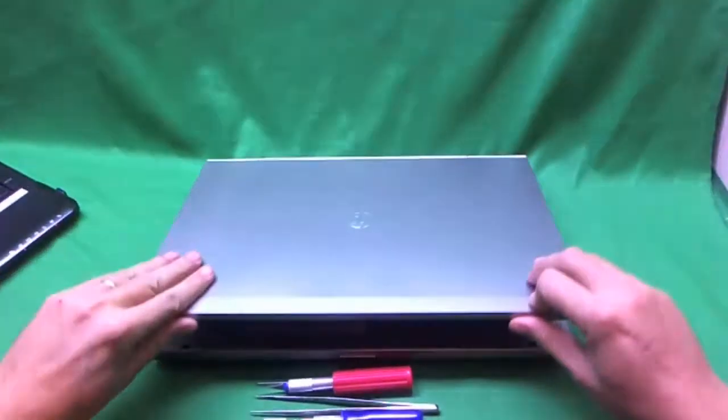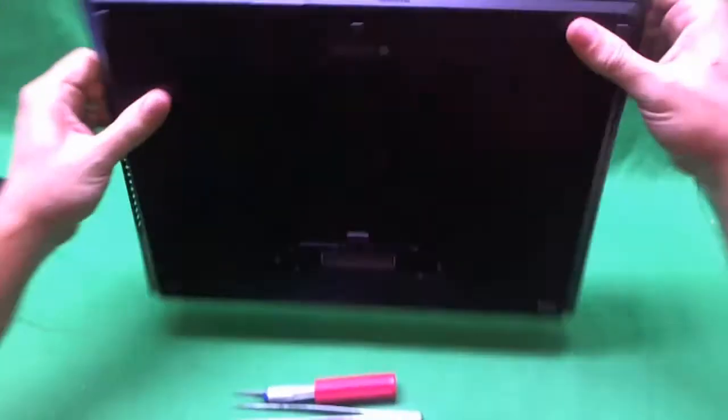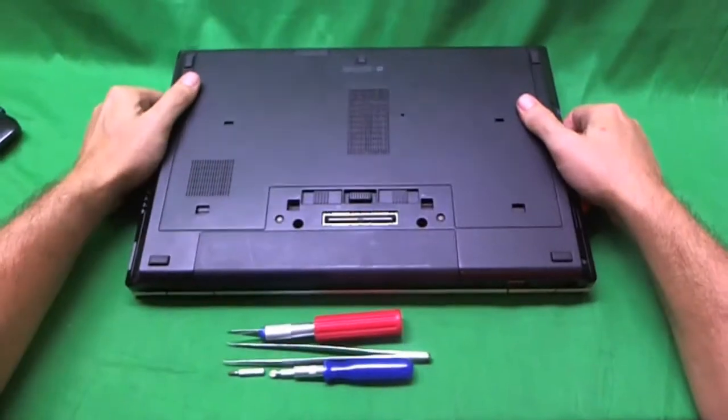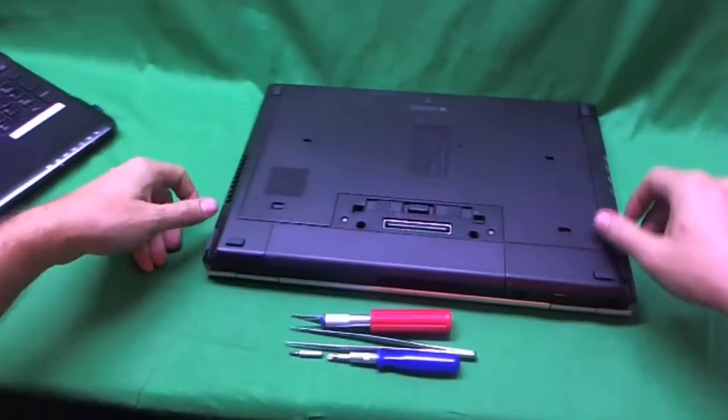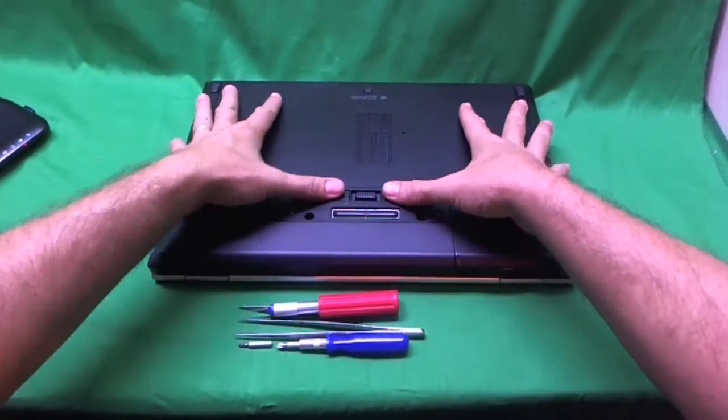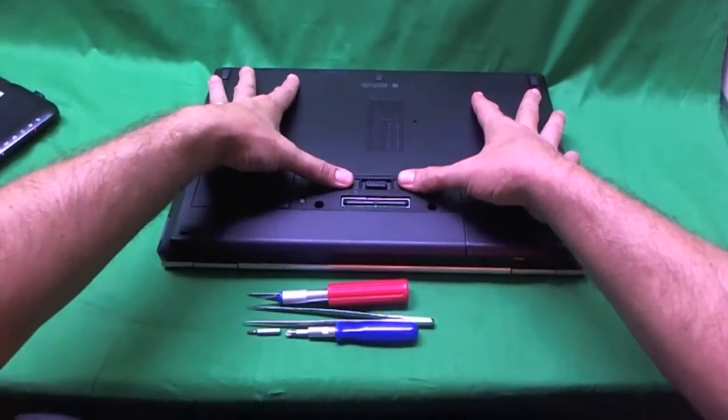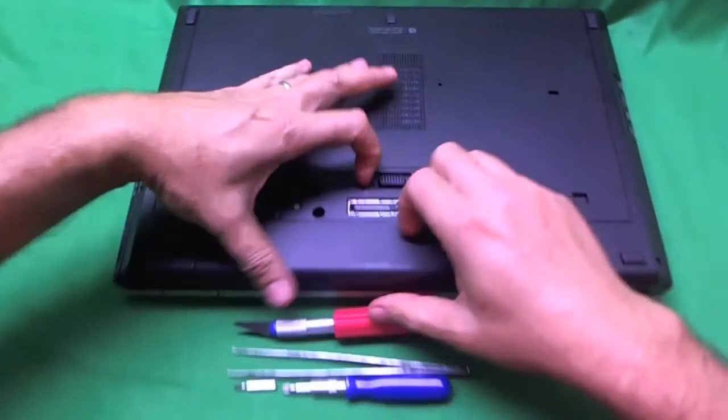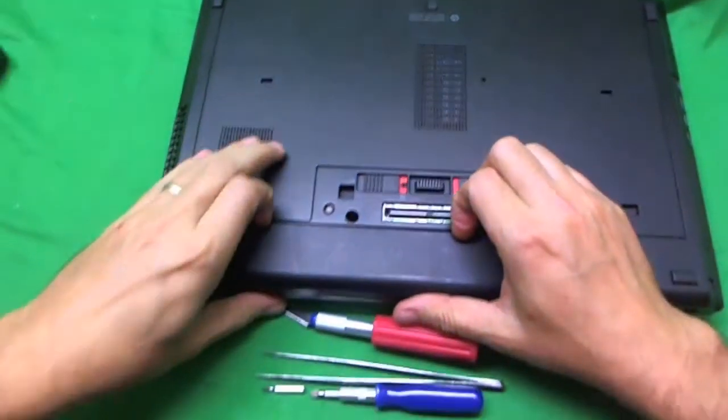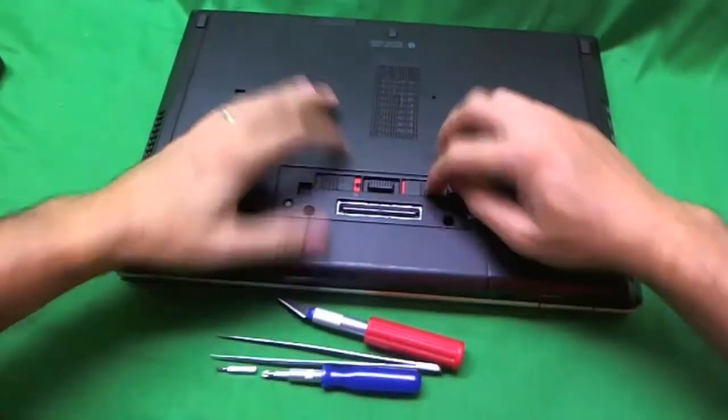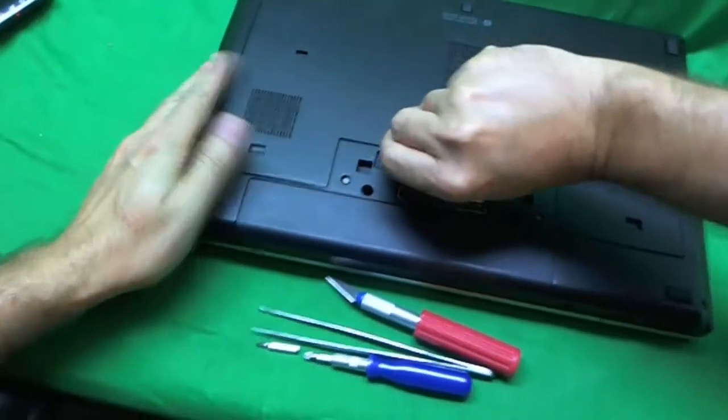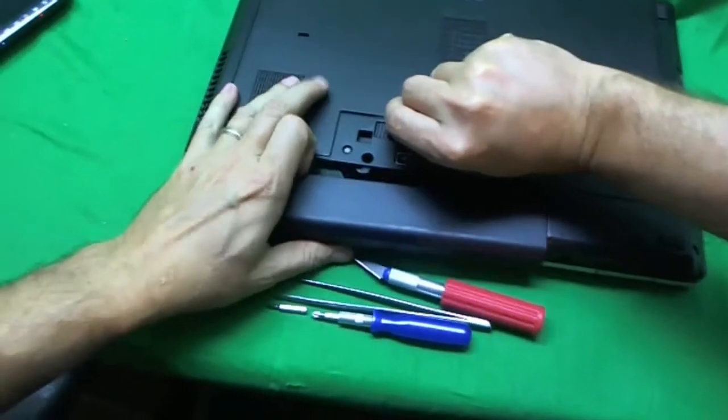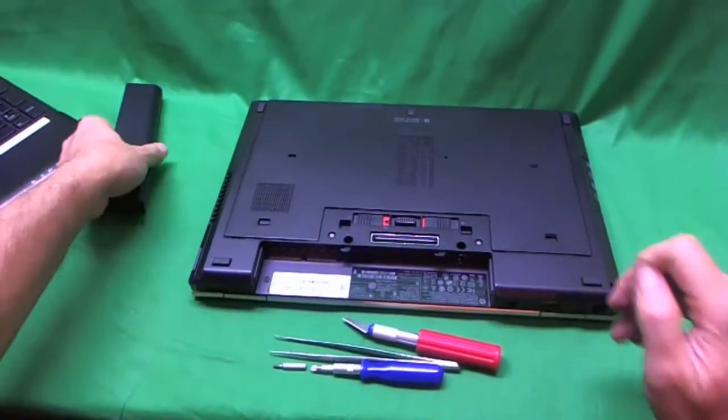Before we do anything to make the laptop safe to work on, we want to remove the battery. The battery is on the bottom and there are two levers. We slide them outward, one and two, and if we're lucky we can remove the battery. And we are lucky and we removed the battery.